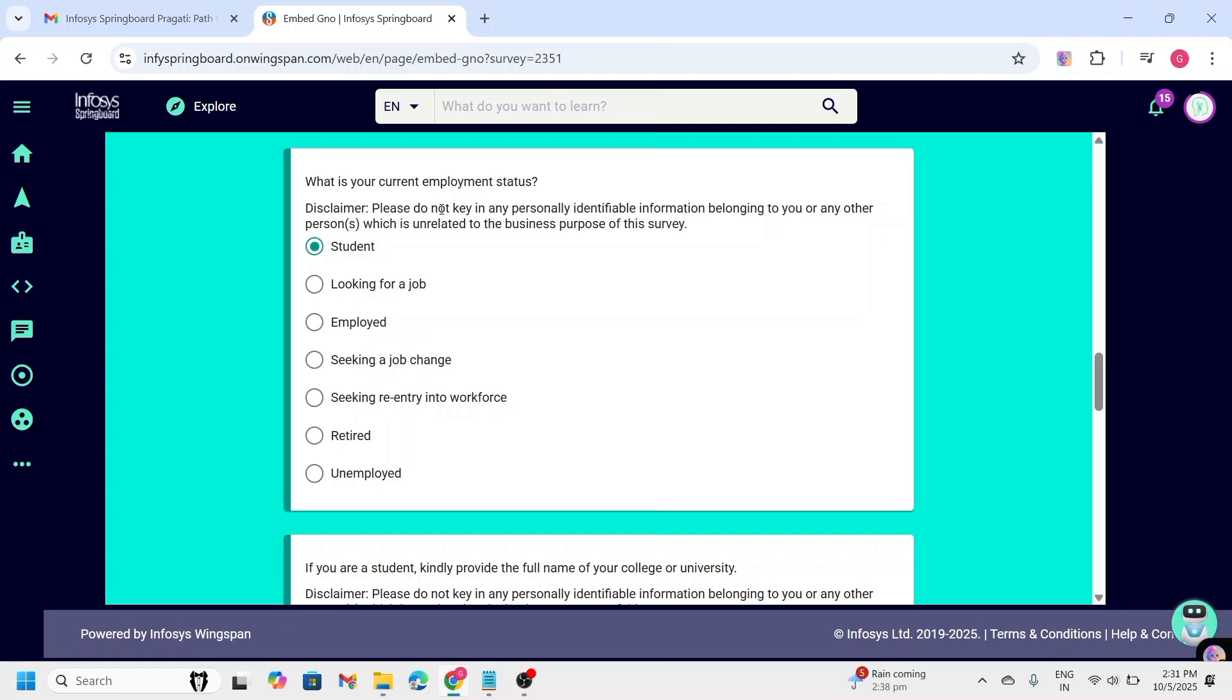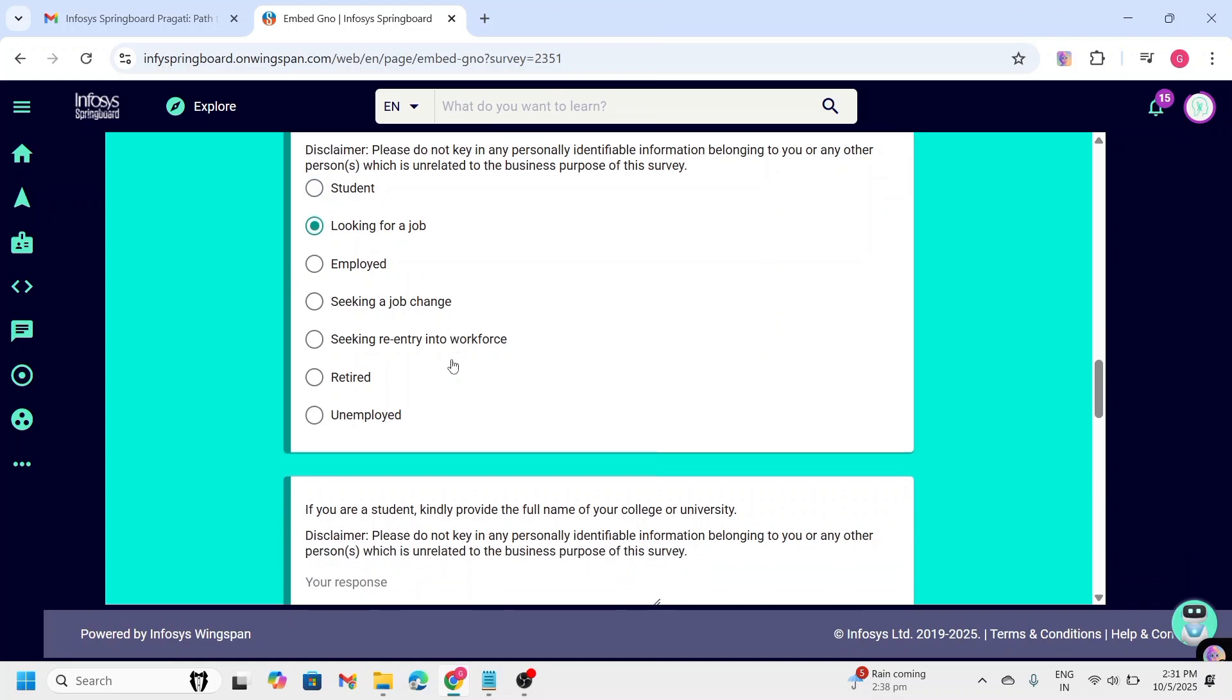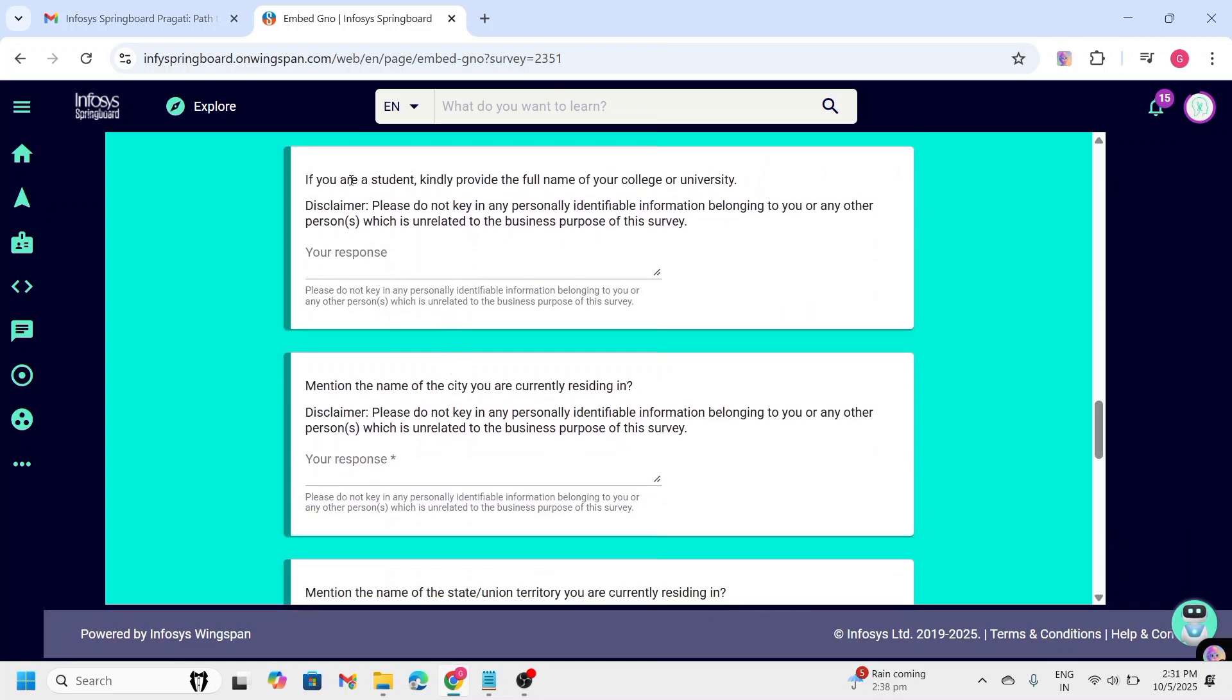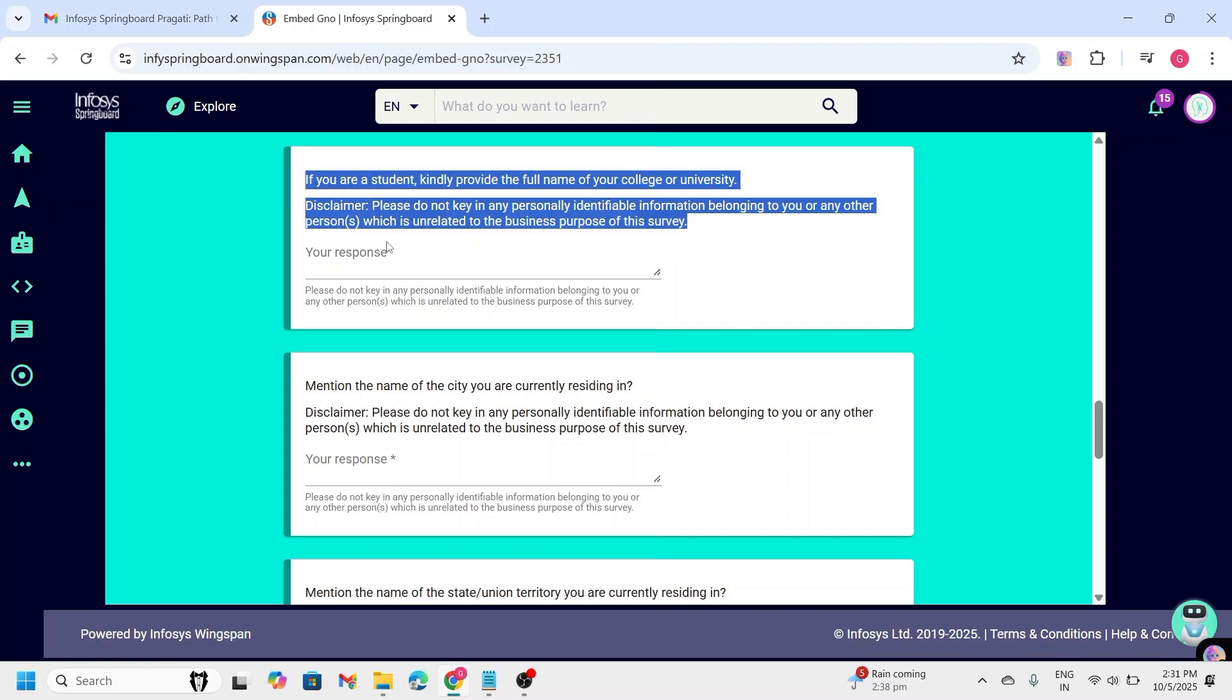Next one is, what is your current employment status? If you are pursuing any degree, then you can click on student option. If you have completed your graduation and looking for a job, then you need to click on looking for a job. So, you need to select the appropriate option. And next one is, if you are a student, kindly provide the full name of your college. Here, you need to enter your full name of your college.